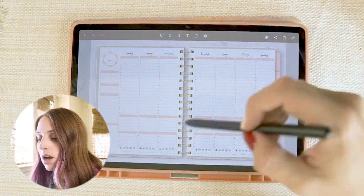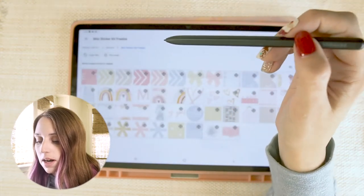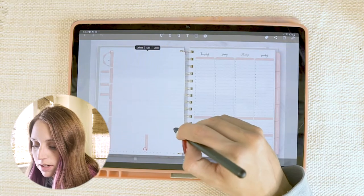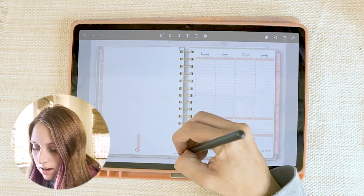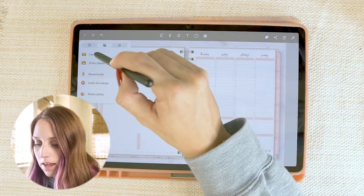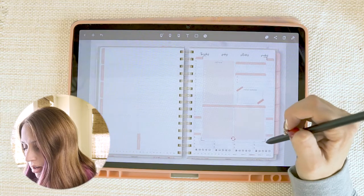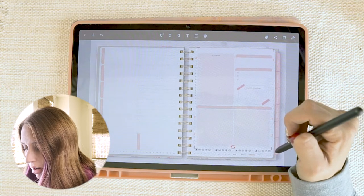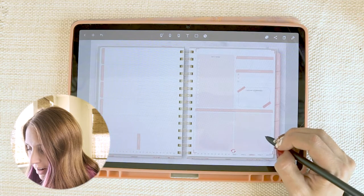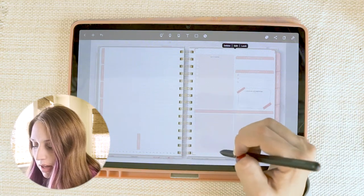To replace one of the weekly spread pages with the new weekly template, you add it just like a sticker — go into the plus button, then Photo Library, navigate to your stickers folder, find the template freebie, and click on it. It will come in a little bit big but you can just resize it to where you want it. Do the same for the other page as well.